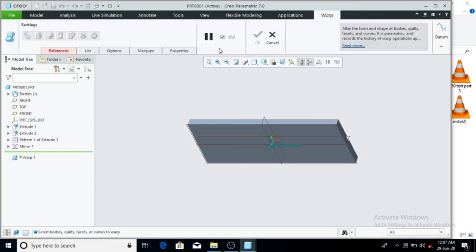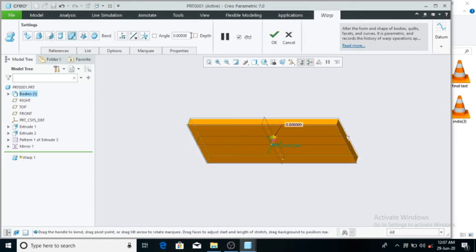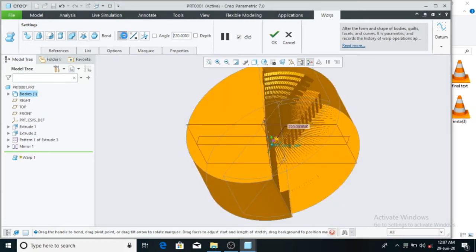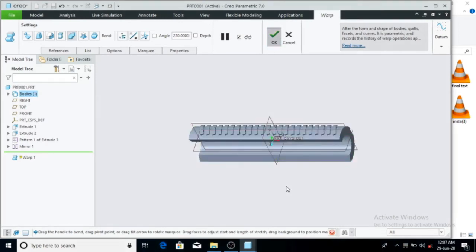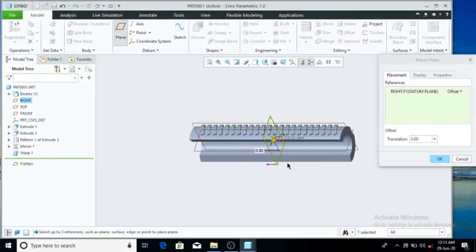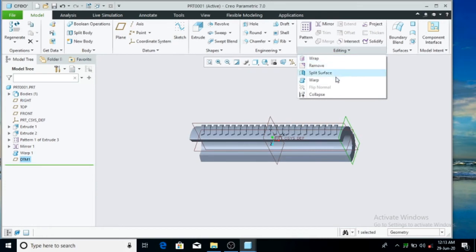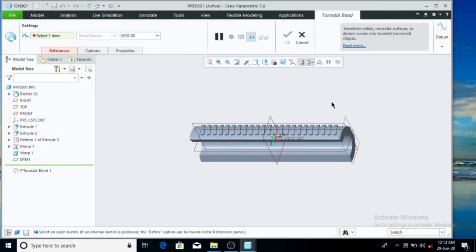Now you have the editing command. I have the Wrap command — you have the Wrap command. You have the side and the bend option. There is a flip option and a change option, so you right-click. Now we have the toroidal bend. With the toroidal bend, you right-click to transition to the satellite side.